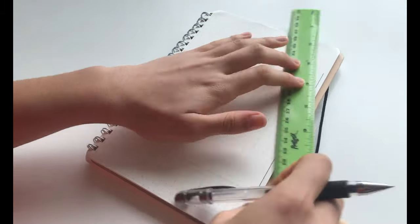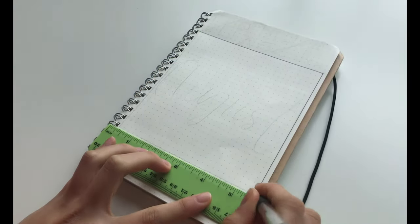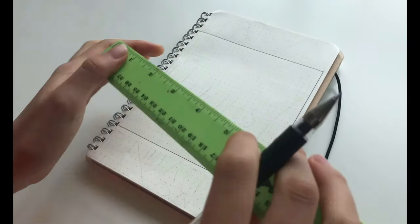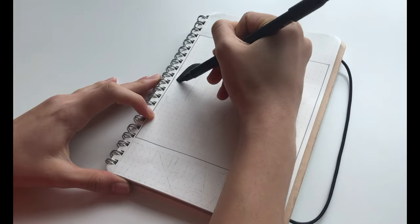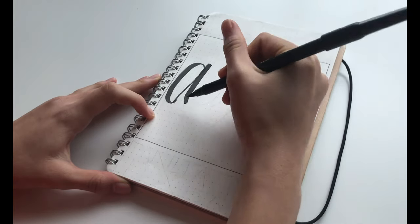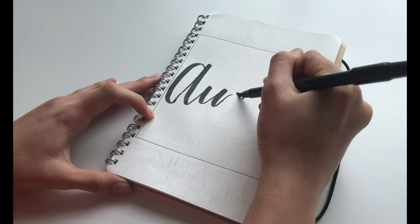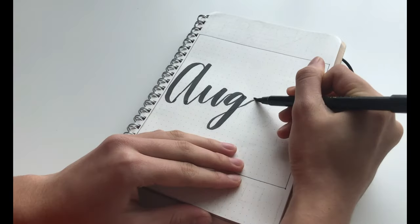So first, I'm going to start off with the usual box in the middle. Then I wrote August in the middle in calligraphy using a black brush pen.